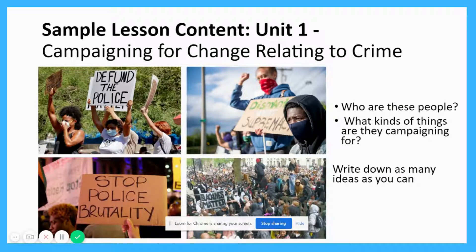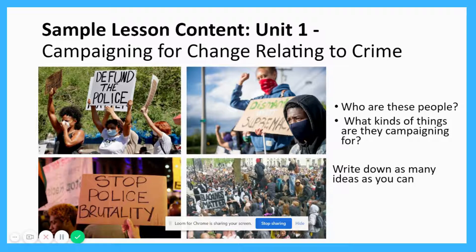Now I'm going to take you through some sample lesson content from unit one — that first unit you'd be sitting for your controlled assessment in the first term. I've collected a couple of images of protesters and I want you to think about them: who are these people and what kinds of things are they campaigning for? No doubt you would have seen lots of footage in the media and online about these kinds of protests. How would you identify them and what kinds of changes do you think they are campaigning for? Write down as many ideas as you can.